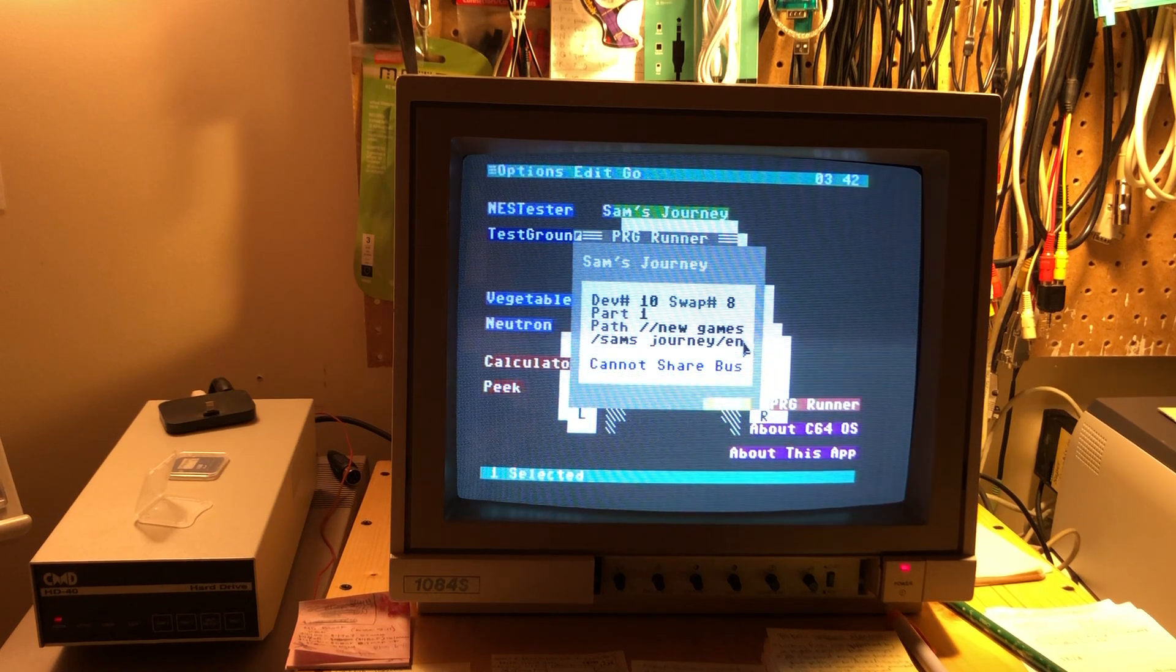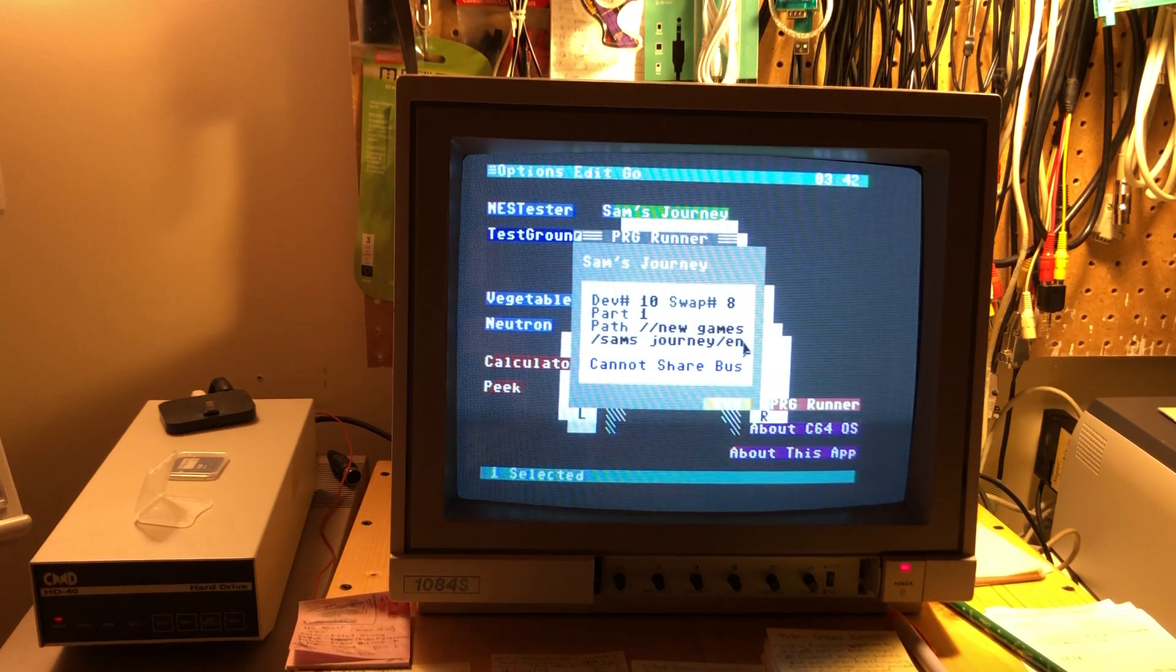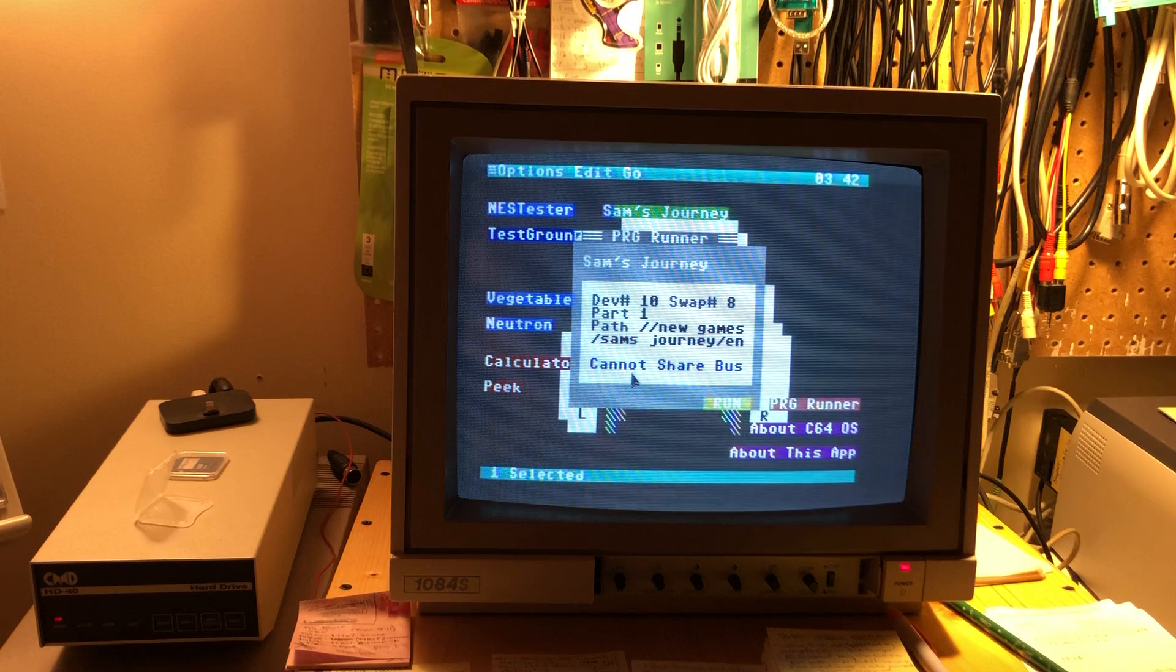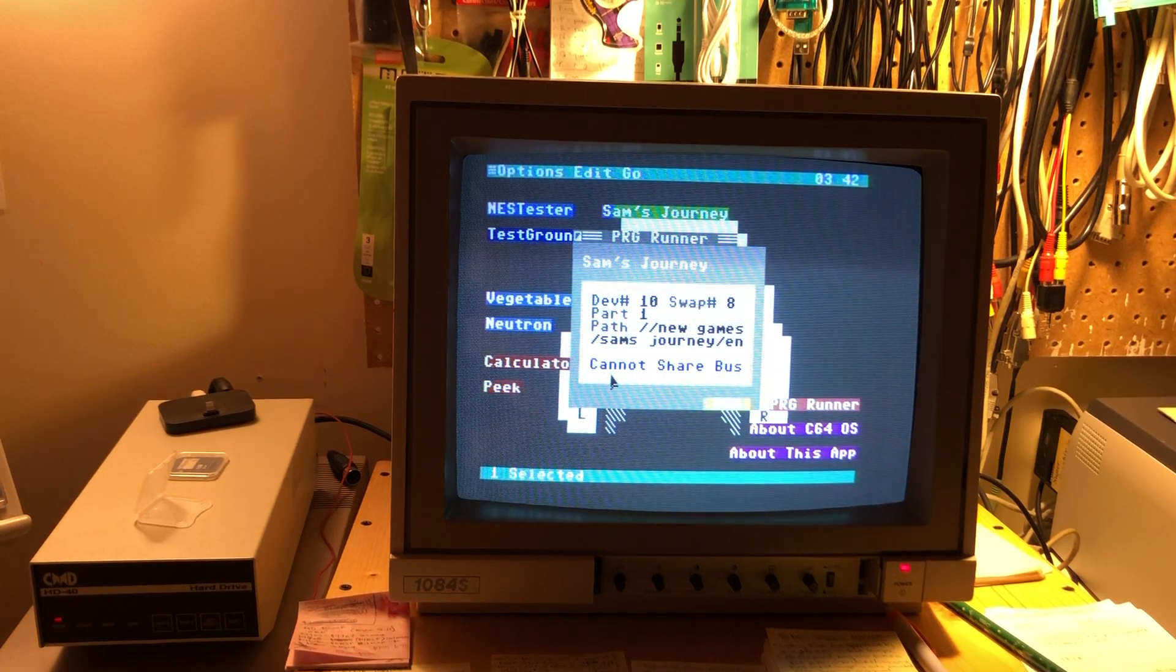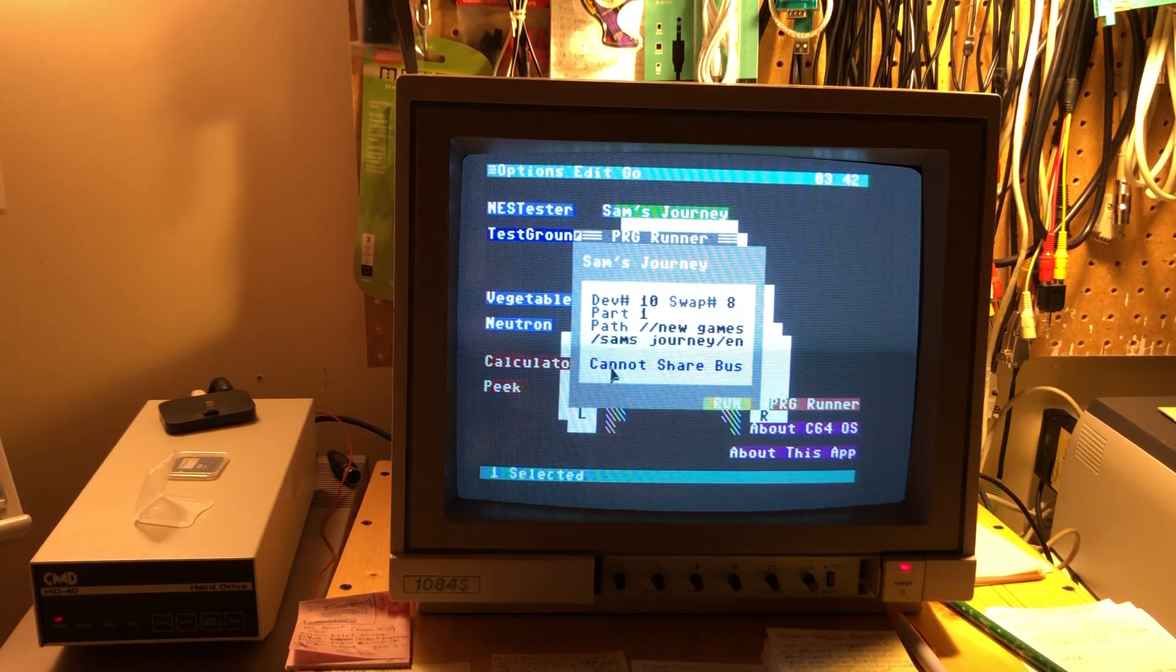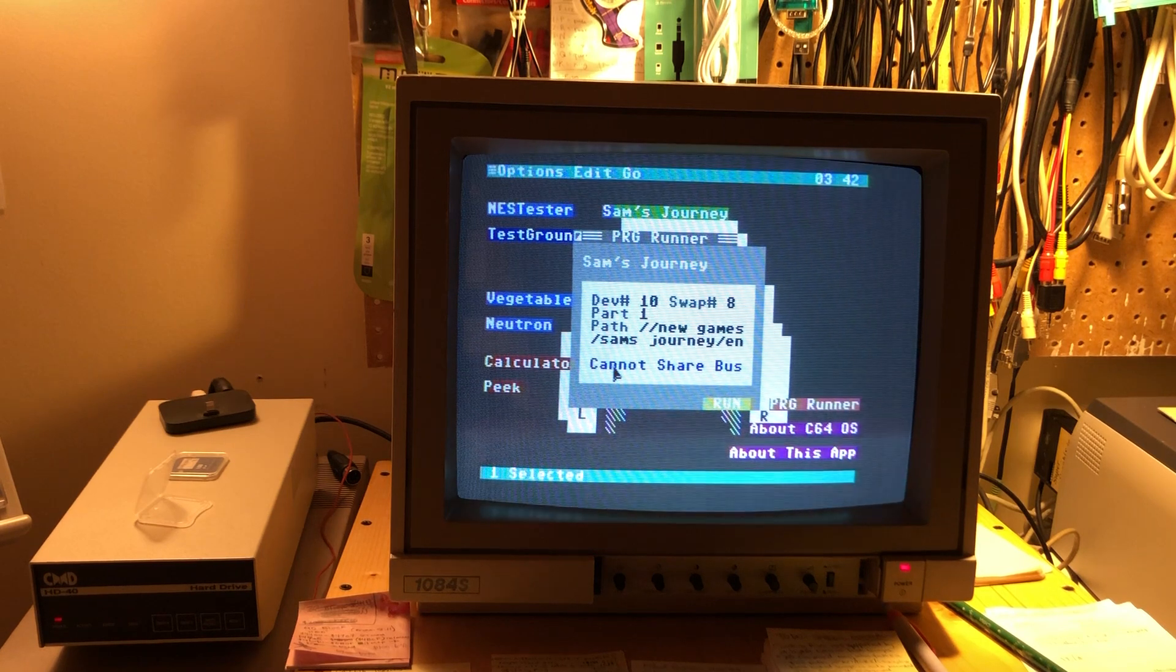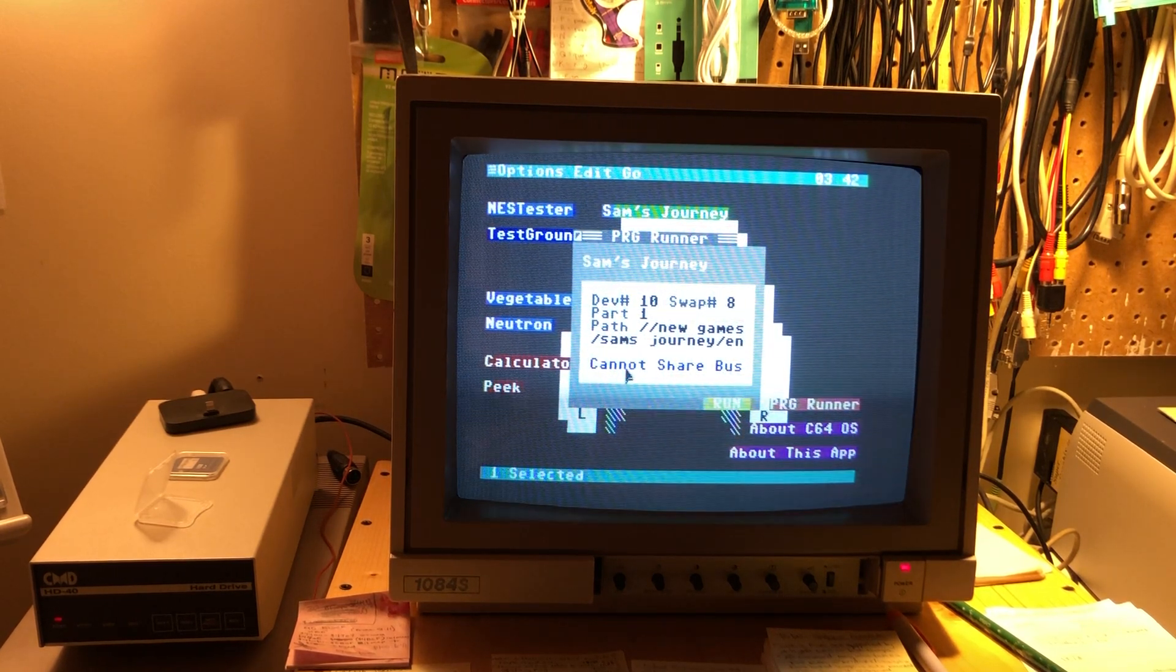the first D64 is going to be found. Ah, but there's a problem. Sam's Journey requires that it be the only device on the bus. And at the moment I actually have two drives on the bus.